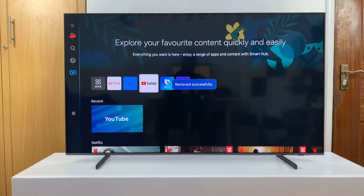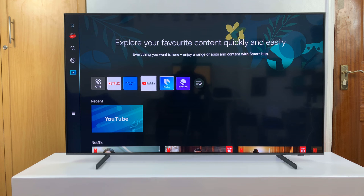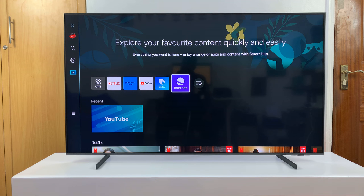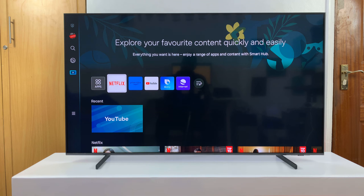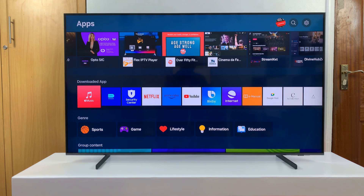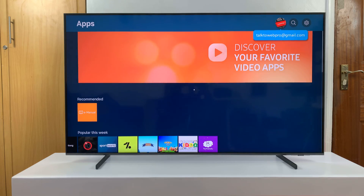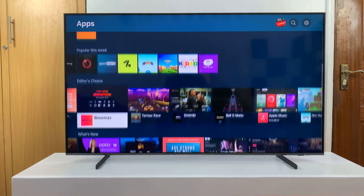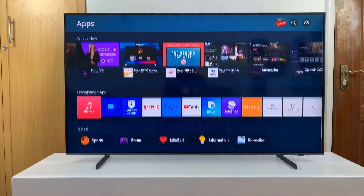That app has been removed from the home screen. Now, that app has not been uninstalled or deleted — it's still available. You can always go to the apps page.